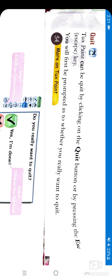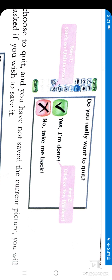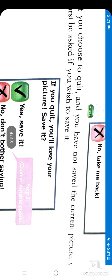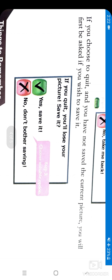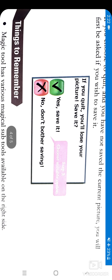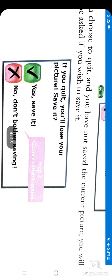If you want to quit and use another application, press the Quit button and a dialog will appear asking: 'Do you really want to quit?' You say Yes and you will quit. Also, if you choose to quit and have not saved the current picture, you will first be asked if you wish to save it.